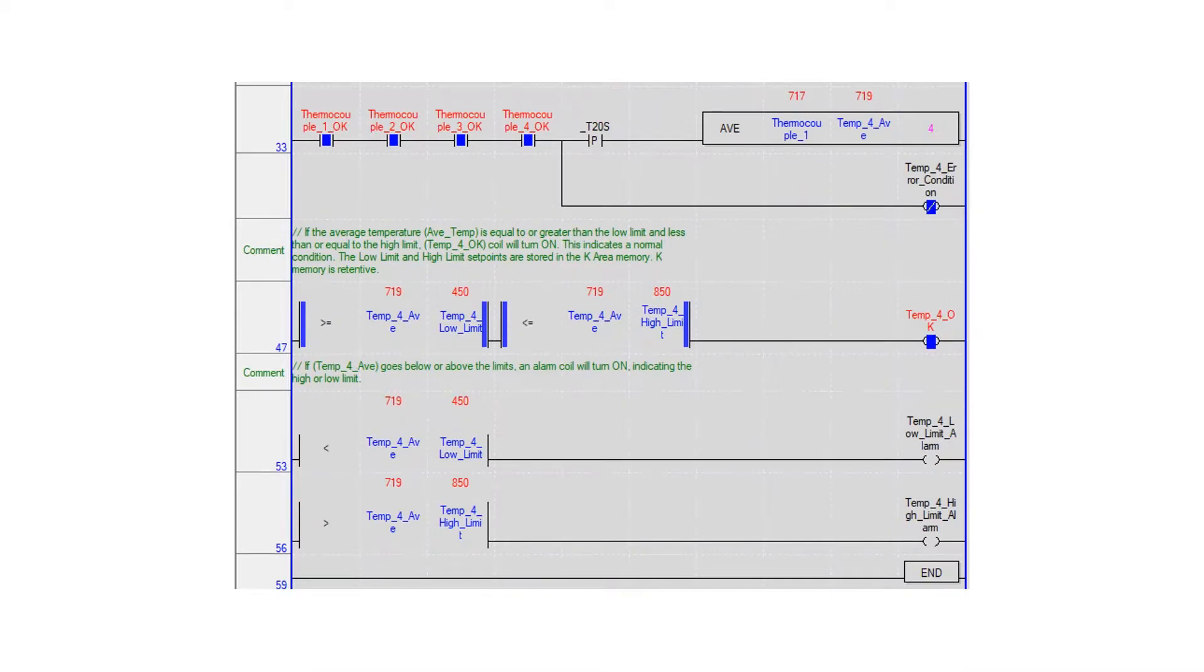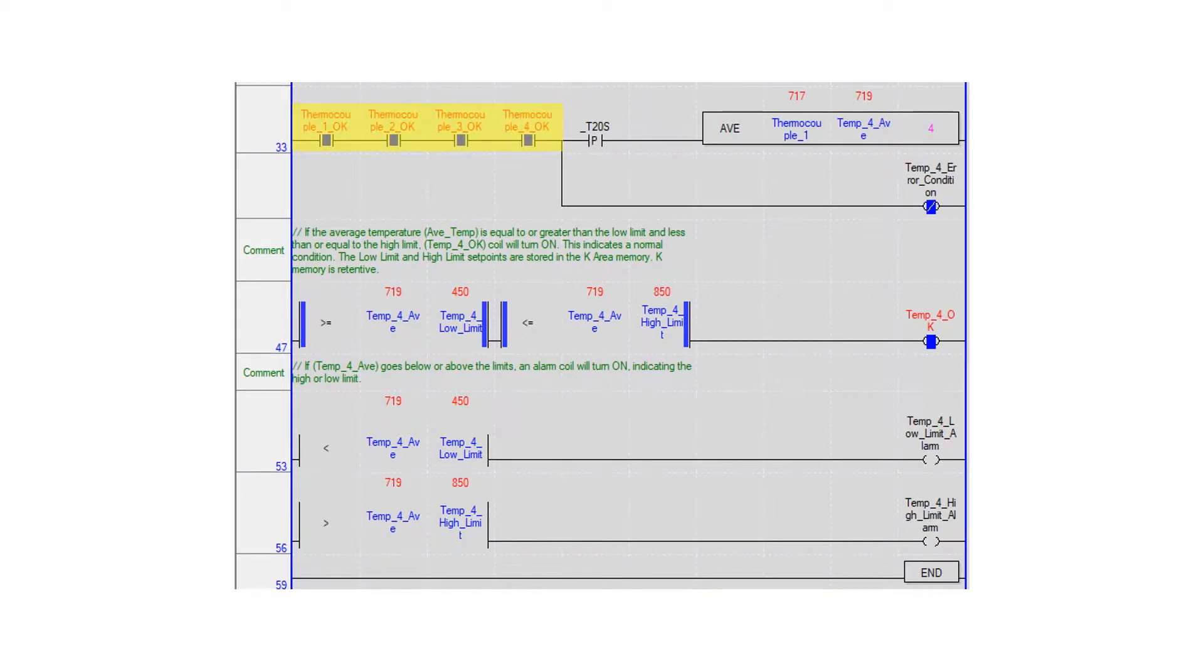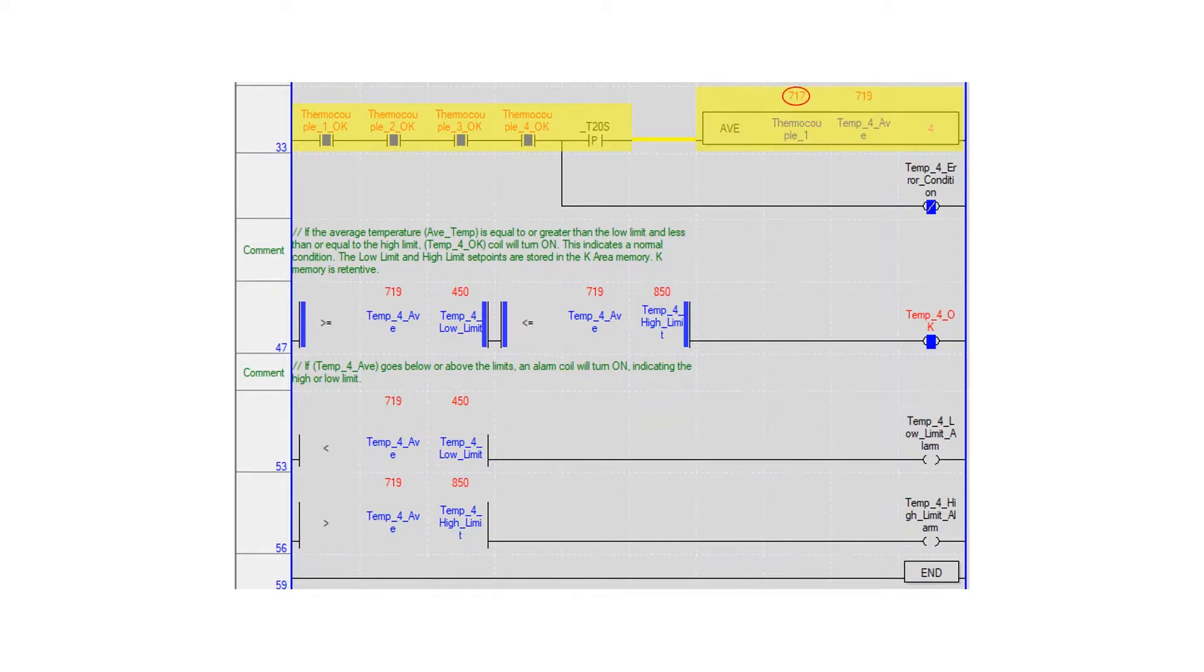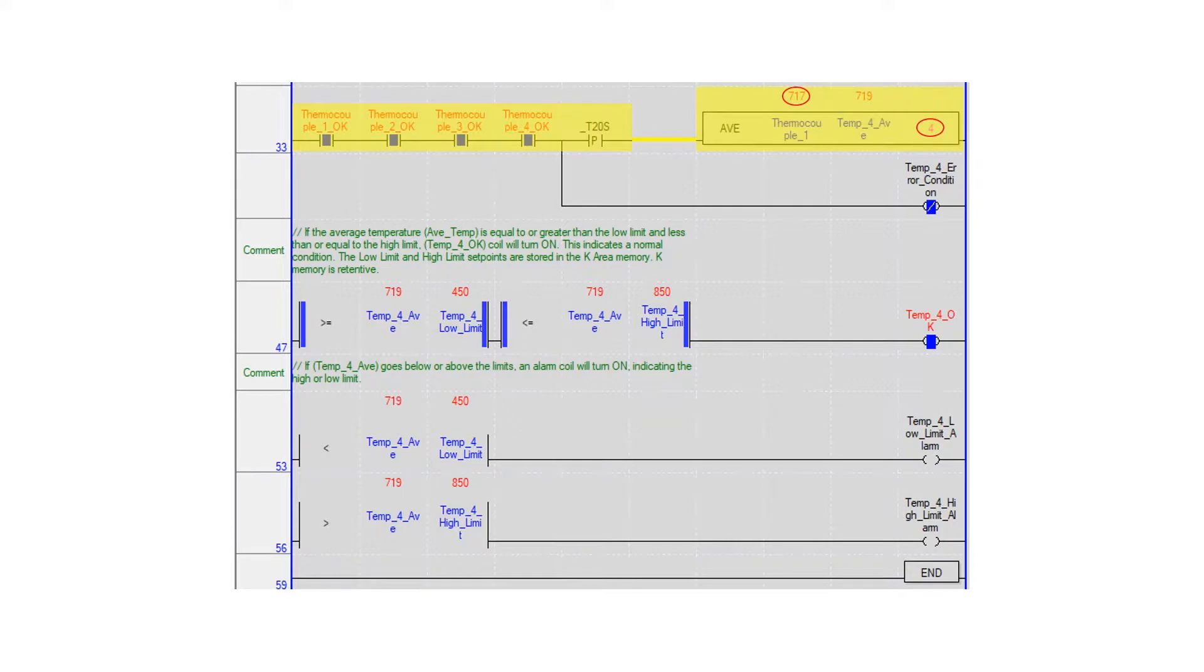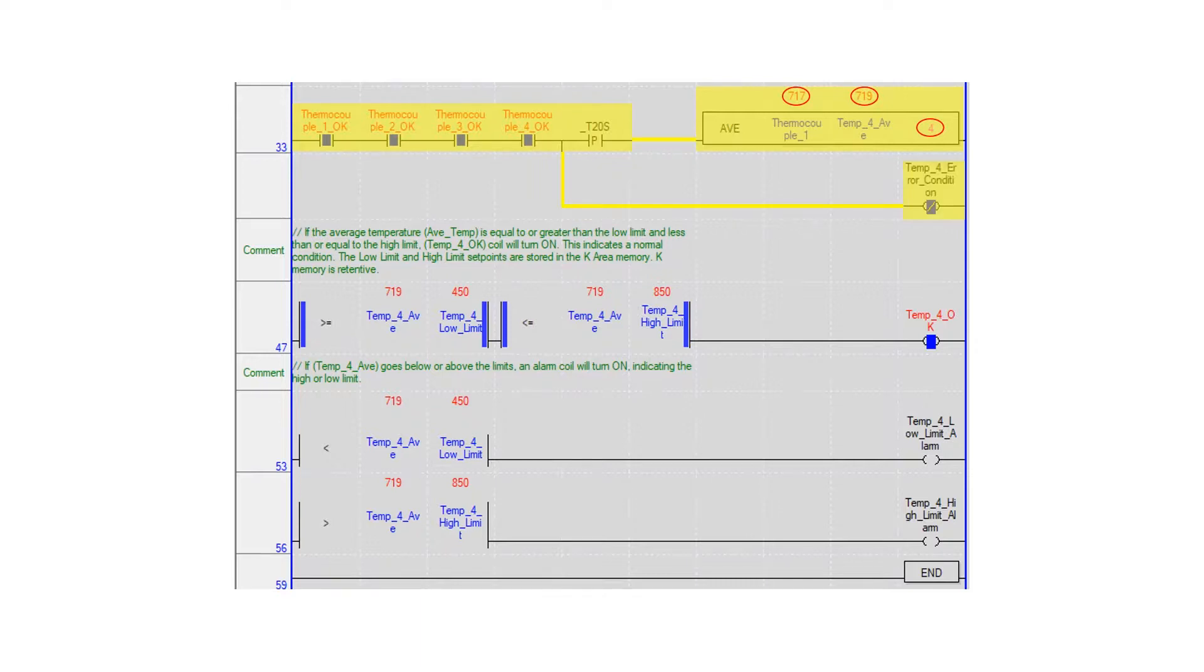This example uses the average of four temperature values in a program. If all four thermocouple okay bits are on, on the rising edge of the internal twenty-second clock an average instruction is performed. Beginning with the first variable location, four consecutive temperature variables are averaged and stored in the temp4 average variable as a signed integer. If any of the thermocouple okay bits are off, the internal negative coil temp4 error condition will be on.